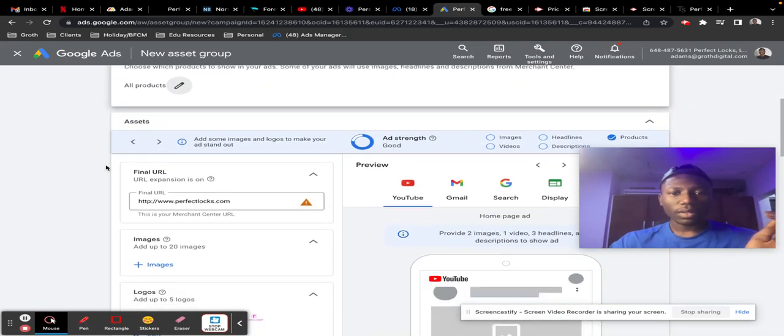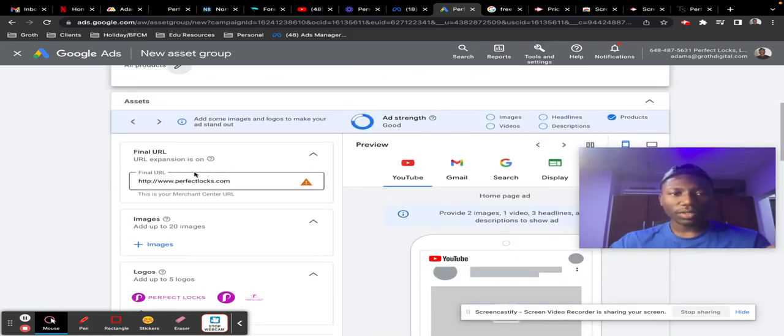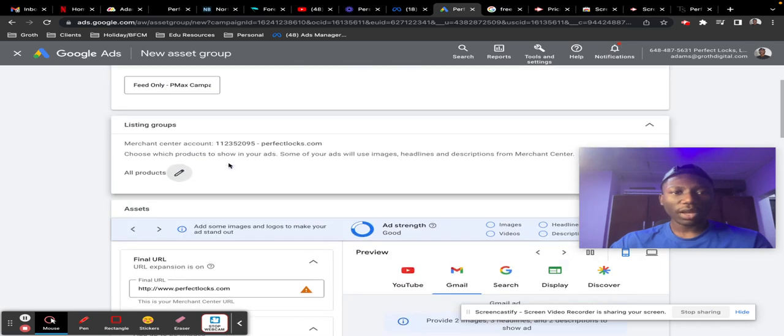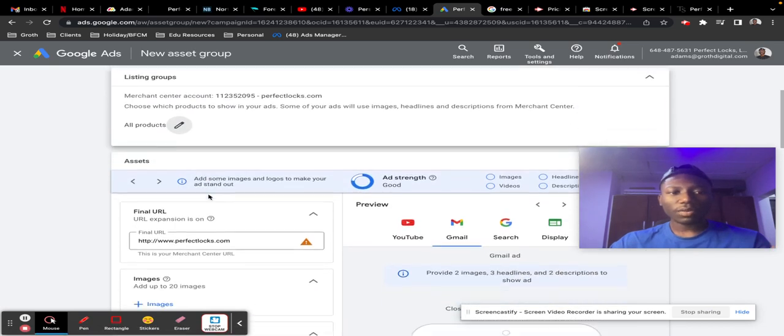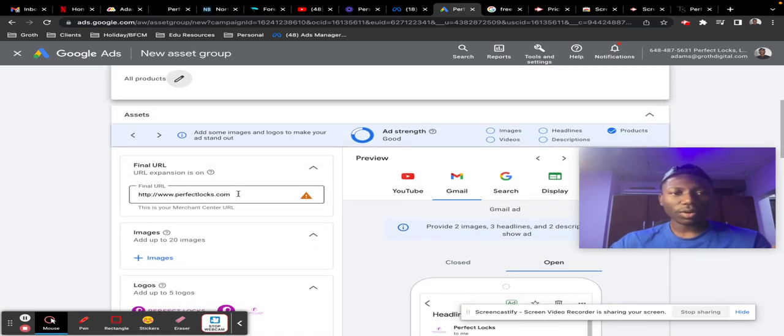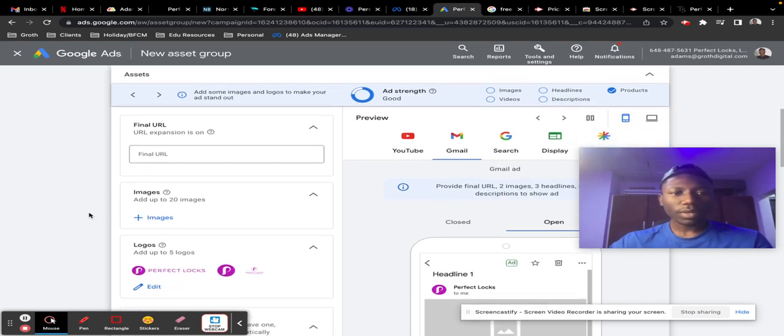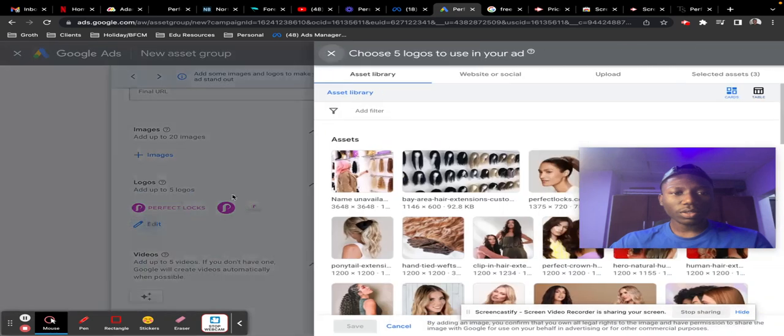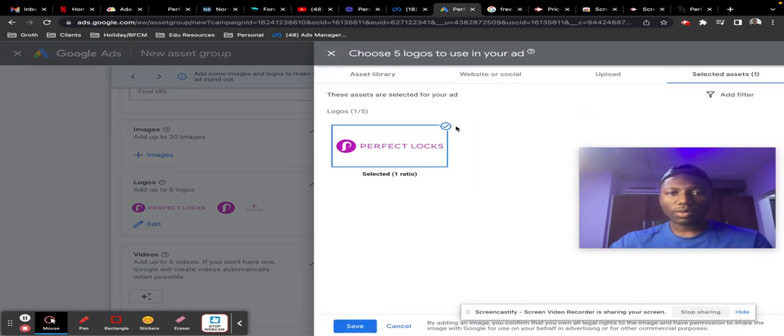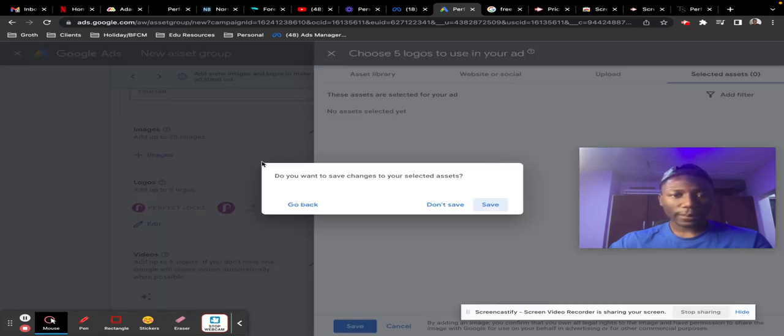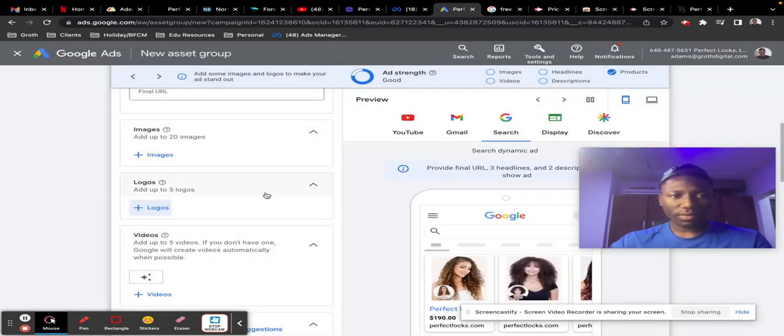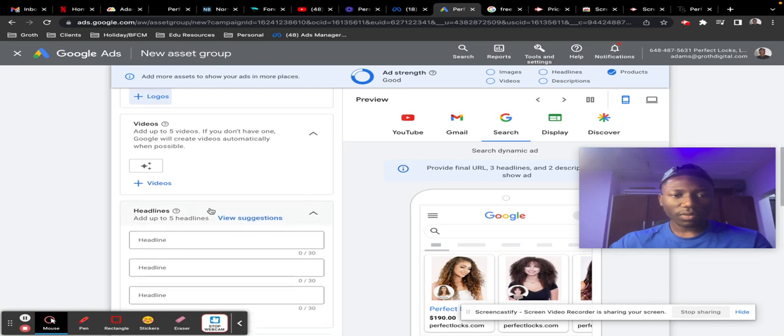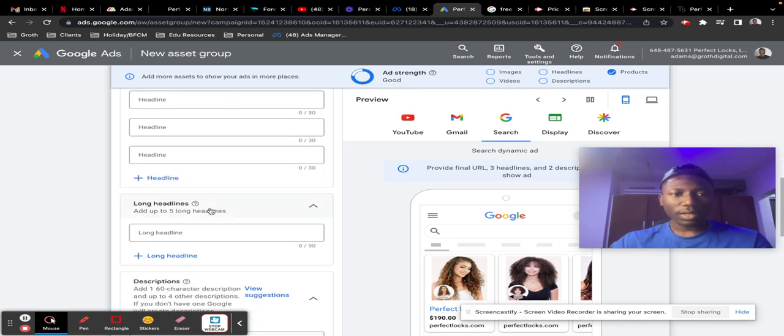After that, just remove everything else. Once you have your product feed showing up here, remove everything else that you see here—your final URL that Google automatically put there, remove that; your logos, remove all of those as well; your videos, remove all of that; your headlines...